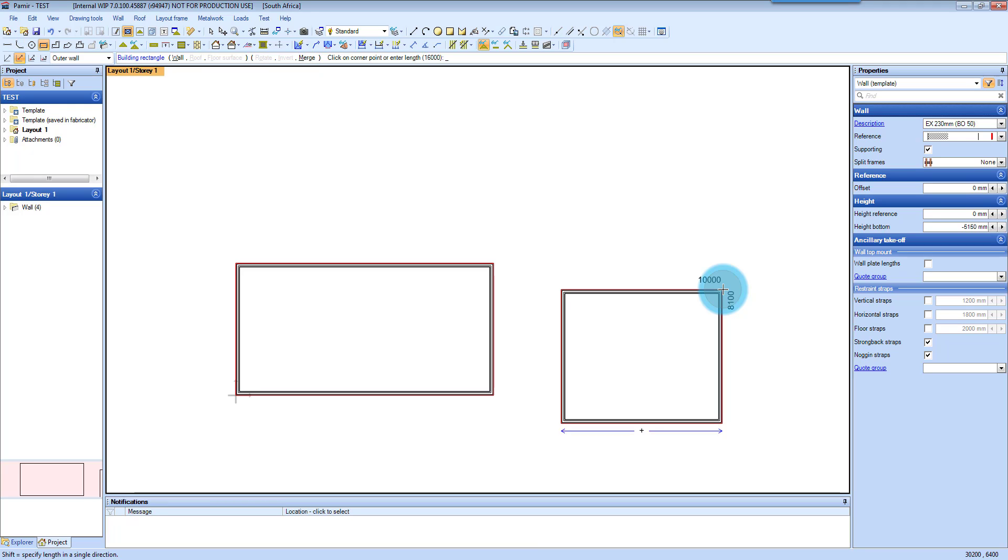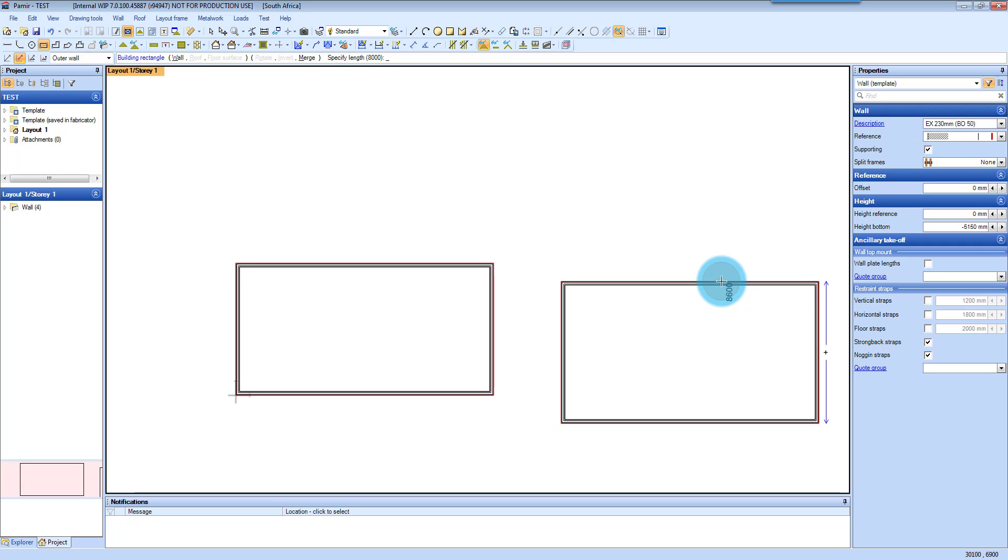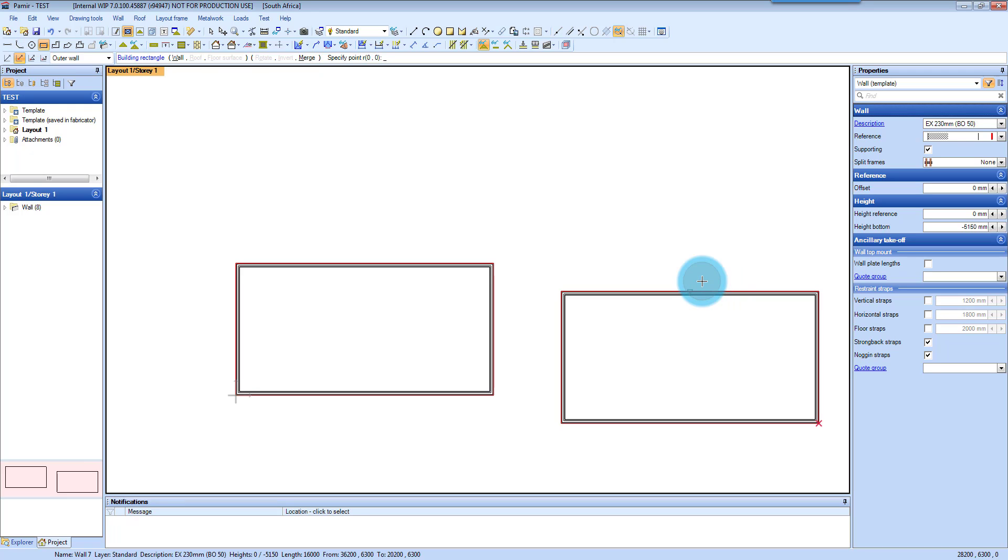It defaults to 16 meters again, so I'm going to press enter. So that's the two ways of inputting your walls.